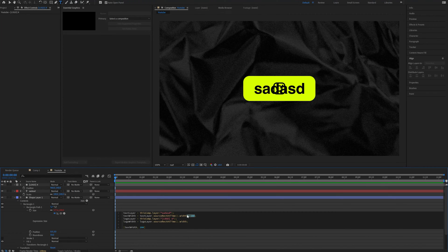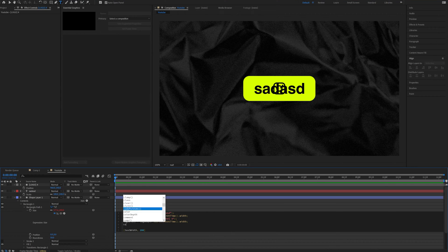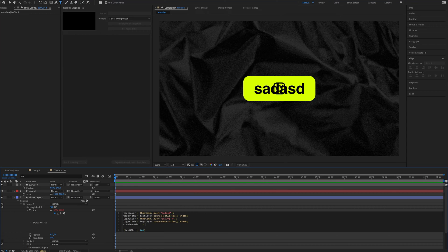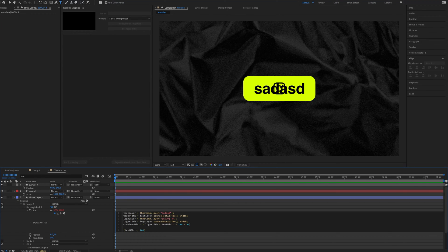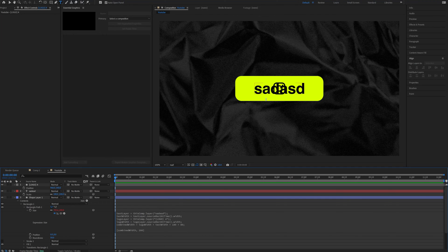Let's remove the padding from here and add it to another variable called combined width. You need to understand that text width and logo width are just number values — for example, logo width might be like 30 and text width might be like 300. So we can just add them up: combined width equals logo width plus text width plus the padding of 180, which is 90 for each side, and 80 for the gap between the logo and the text. And we change the size expression to use combined width.